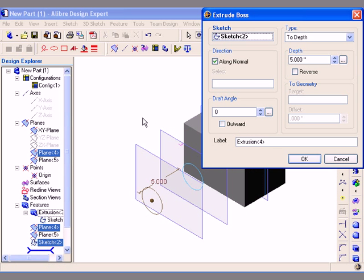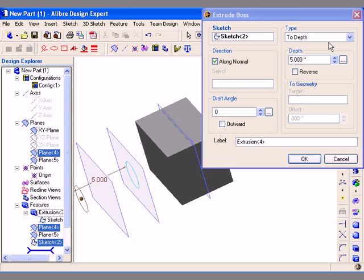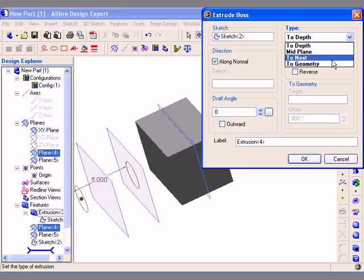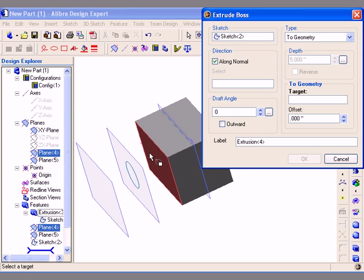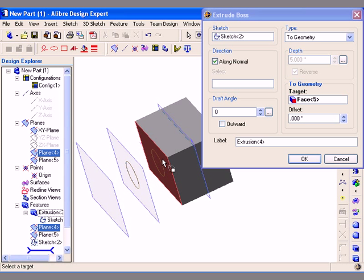I am going to select the Extrude Boss tool and for this example I am going to select To Geometry as the type. This allows me to create geometry up to the target plane or target face. After selecting To Geometry from the type list, I need to click in the target field. Once that field becomes active, I can specify the target by selecting a face on the model or another reference plane. I have left clicked on the face here to select the face in the model.